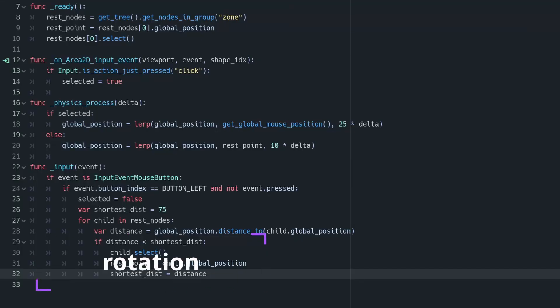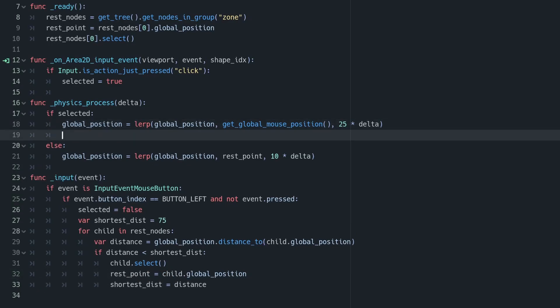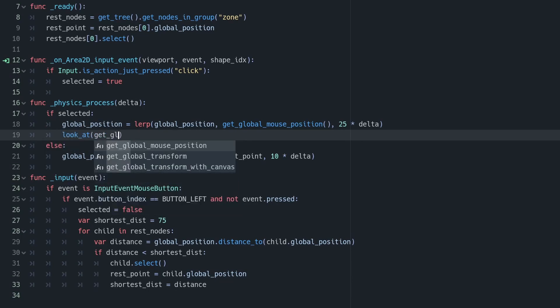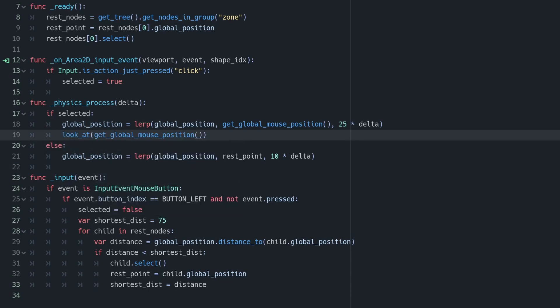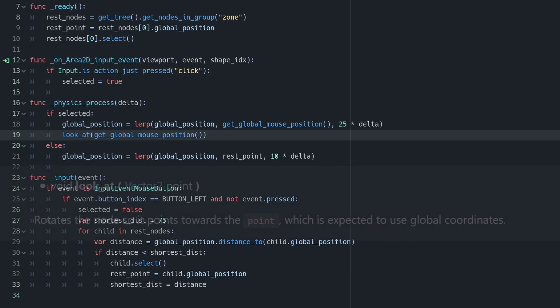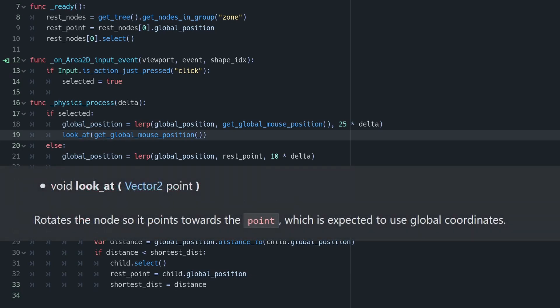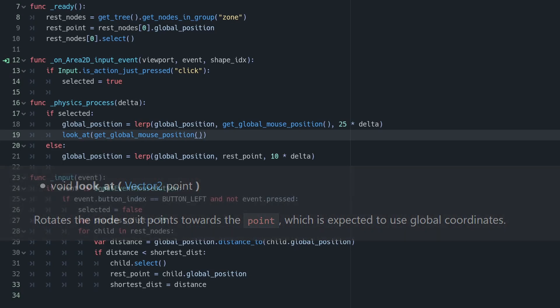Finally, we want to look at our mouse position as we drag the object around, and this is very easy to do. Node2Ds have a method built into them called lookAt, and what lookAt will do is it will point your node2d towards a vector2 you've passed in. So if we pass in the global mouse position as a parameter to look at, our node2d will point at the mouse. So in physics process, when it's selected, we can do that. We can look at get global mouse position and it will be nice and it will work as we want.